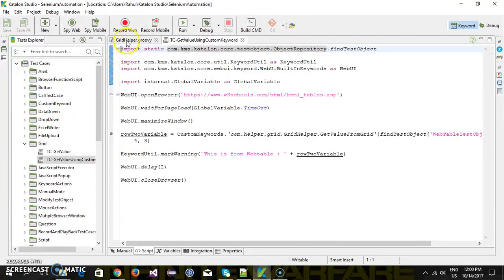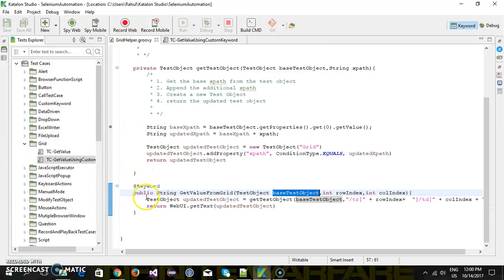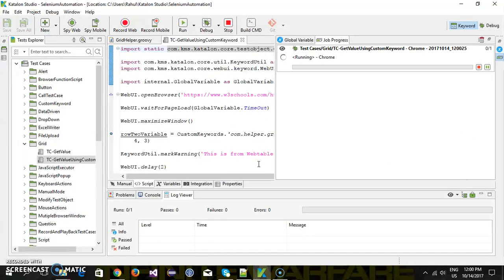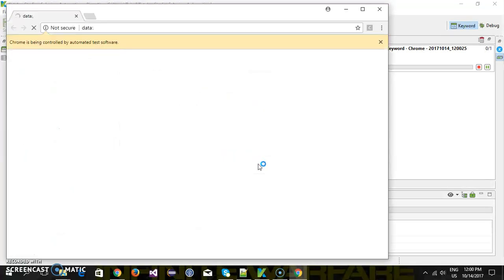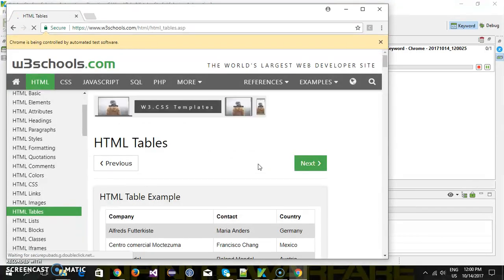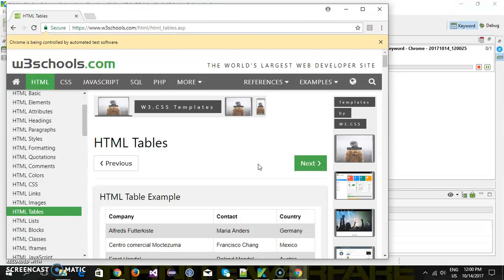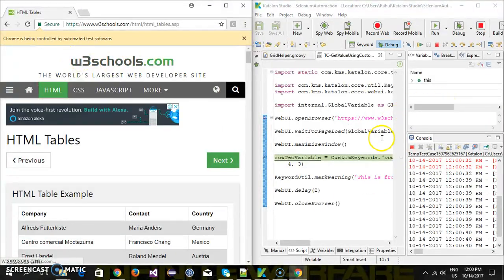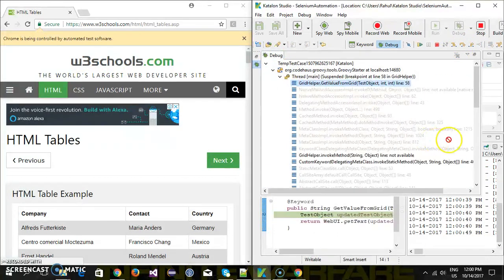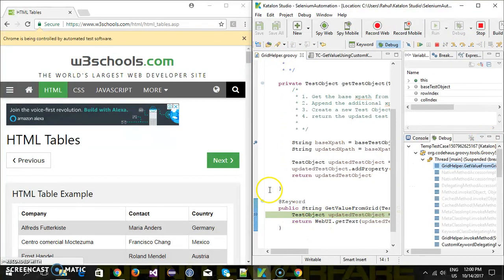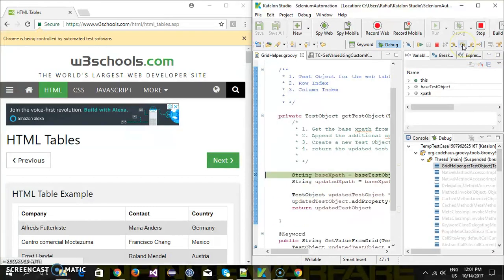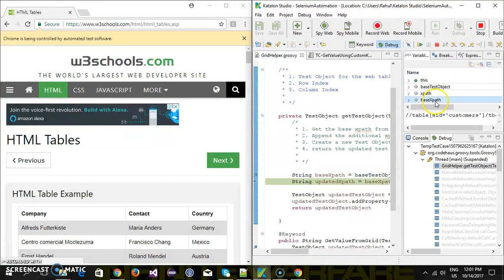I'm going to put a breakpoint here as well as inside our custom keyword code, and run the script in debug mode. It has hit the debug point, so I'll do a step over. First it is going to get the test object using the base XPath — and this is our base XPath now.